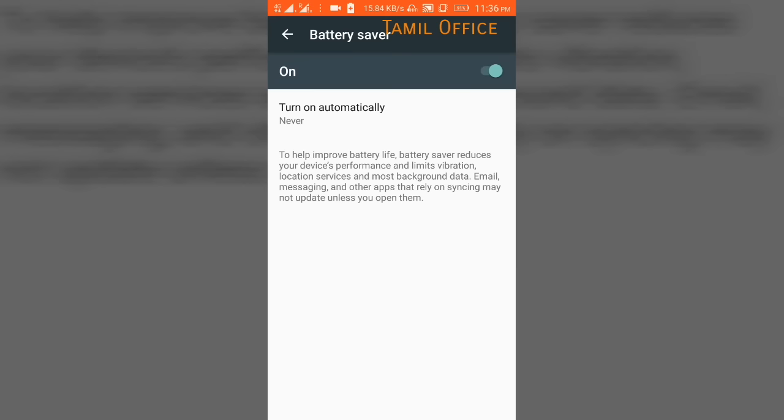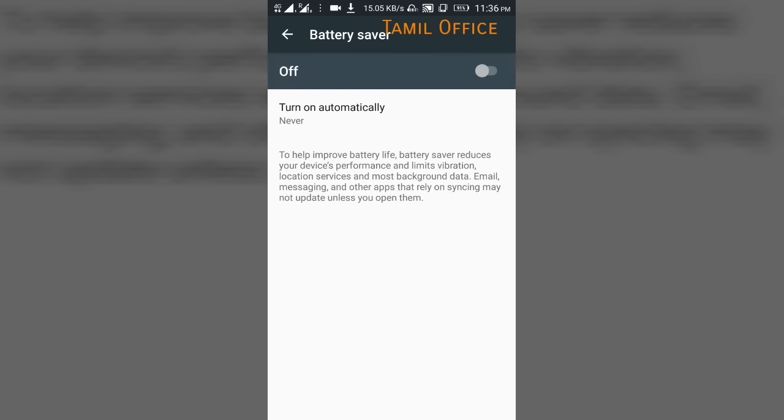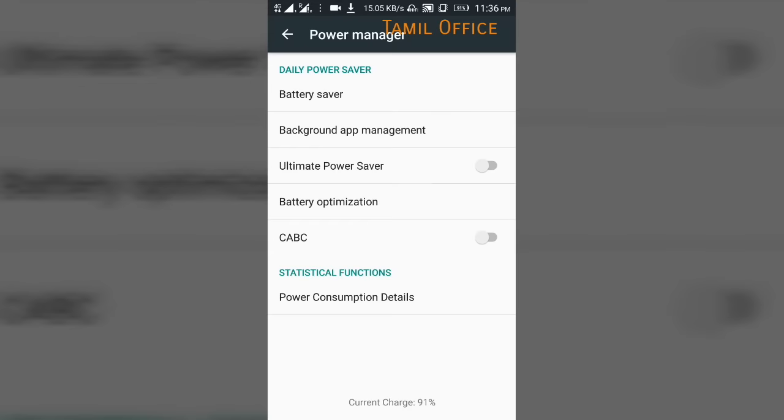When your mobile is slow, this is the function to use. Once you turn this on, you can find the Ultimate Power Saver. You will be able to use it for 2 days if you turn it on.